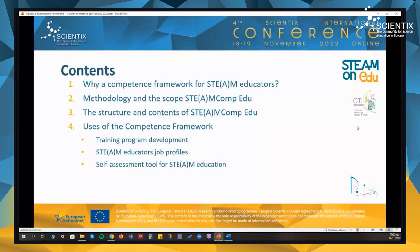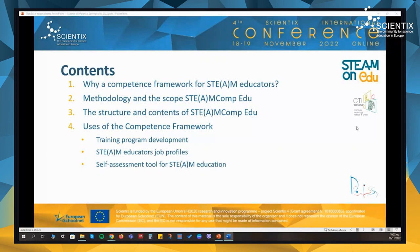During this presentation, I will present the needs, the development methodology and the scope of the STEAM competency framework for educators. Then I will present in more detail the structure and the contents of the framework and some of the practical uses of it during the project, which includes the training program for STEAM educators, the job profiles development, and finally the self-assessment tool for STEAM education.